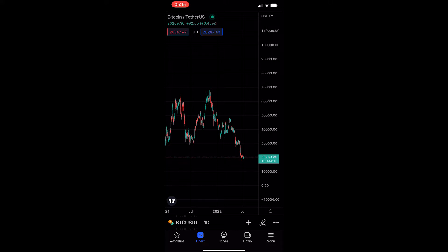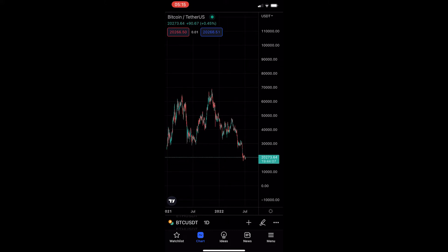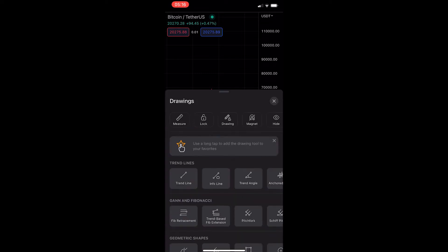To do this, you first of all want to load up the TradingView app and head into one of your charts. And then once your chart is loaded up, all you need to do from here is tap on the pencil icon in the bottom right corner, and this will load up the drawings area.